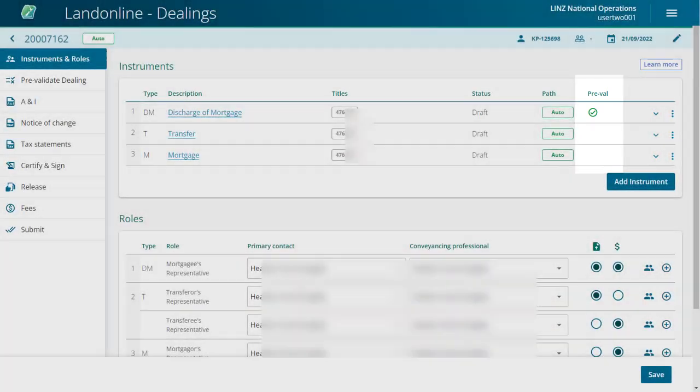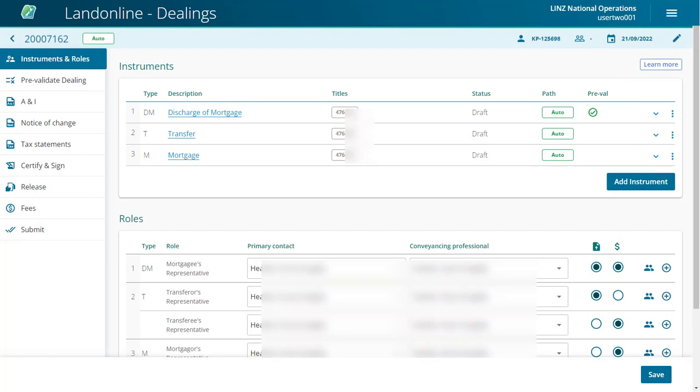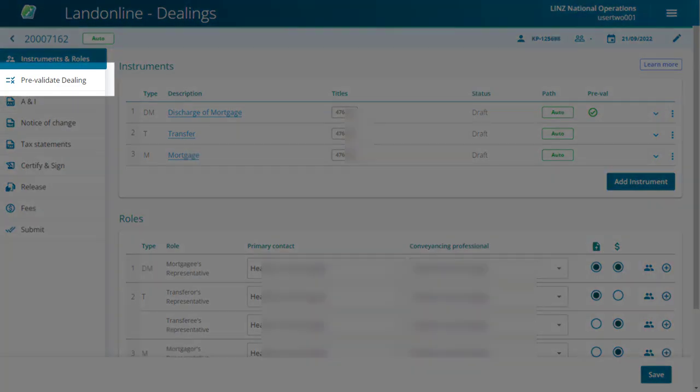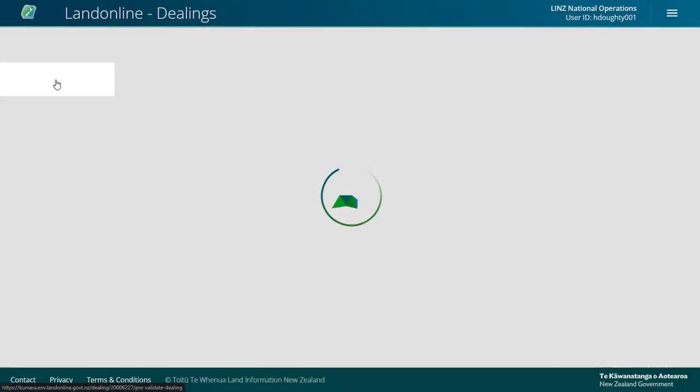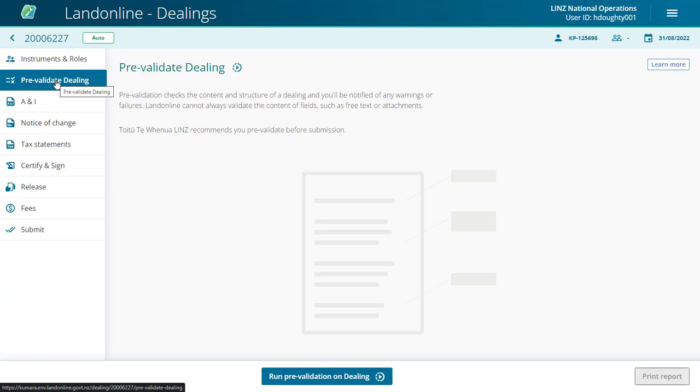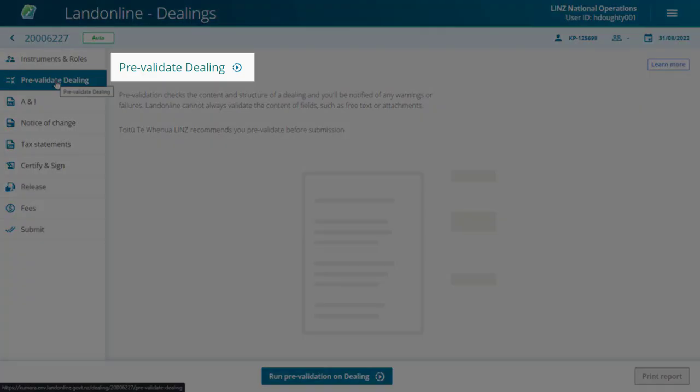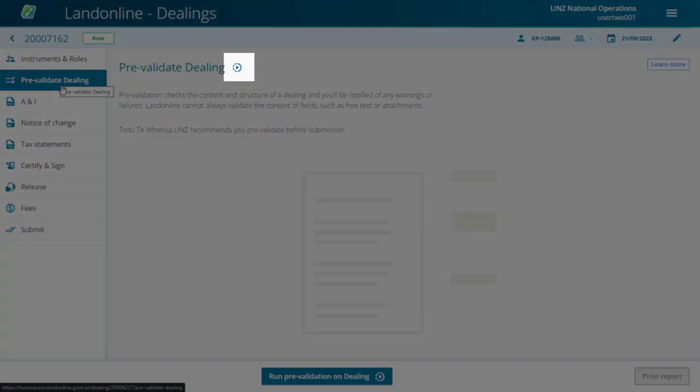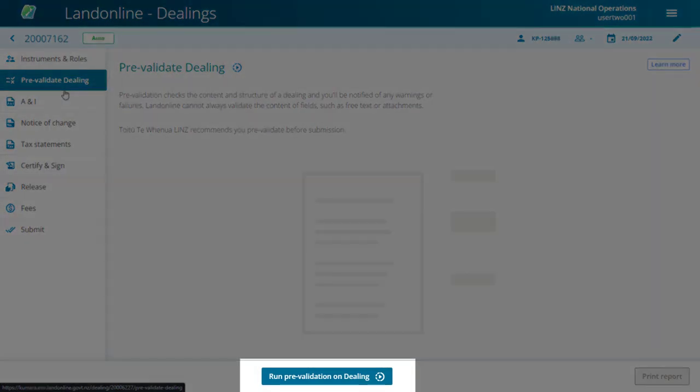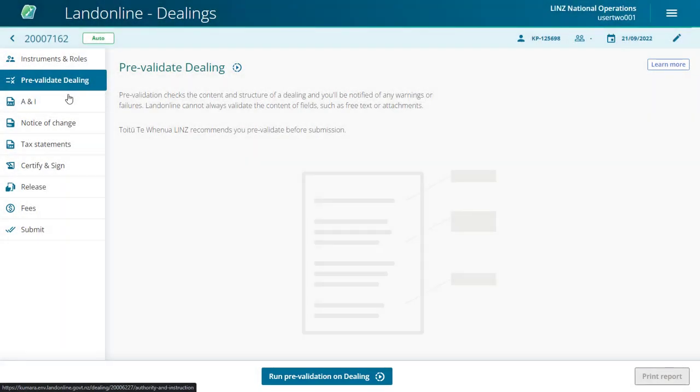To pre-validate the dealing, select the Pre-validate Dealing tab from the left-hand navigation bar. You have two options to pre-validate the dealing: either select the arrow near the top of the page or select the Run Pre-validation on Dealing button at the bottom of the page.